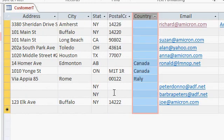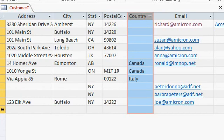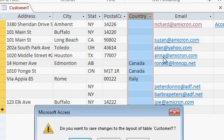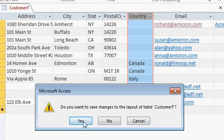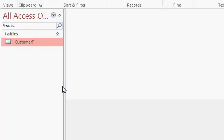Now if you go to close the table right now you'll get a prompt that says do you want to save the layout changes, the changes to the layout of the table customers. Here I'm going to say yes. Access will remember the widths of your columns, the position of the columns, and so on. That's the only time you have to worry about saving things, when you make design changes or layout changes to your table. The data is saved for you when you close the table or move from record to record. Now that we've got some data in our table, in the next lesson we're going to talk about sorting and filtering the data.